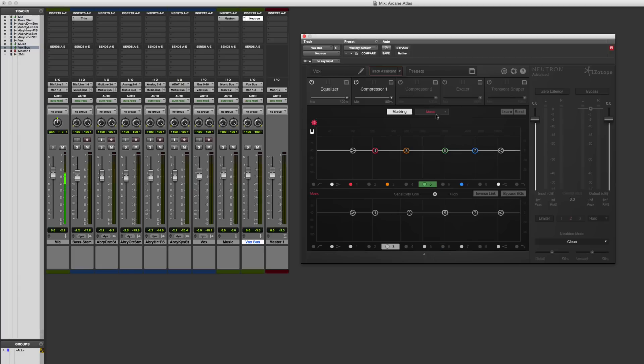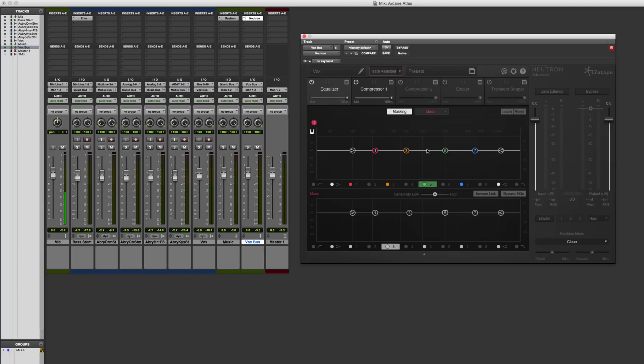Now I'm going to look at the masking over here, and now I've got the EQ down here for the music and the EQ up here for my vocals. So I can play this back and look at where these spectral collisions or masking is going to occur. And to help me do that, I'm going to adjust this sensitivity to look at where these things are happening.